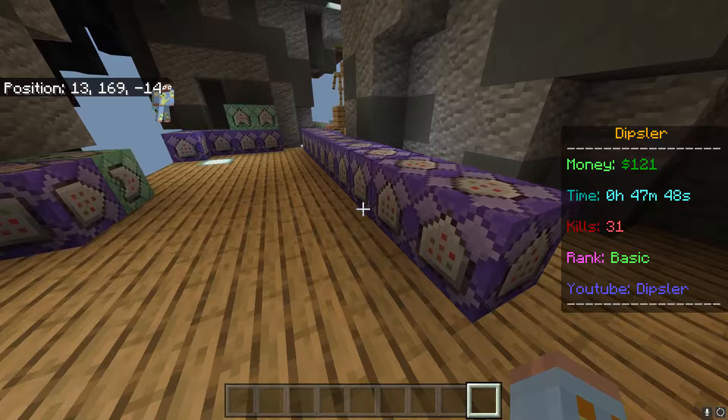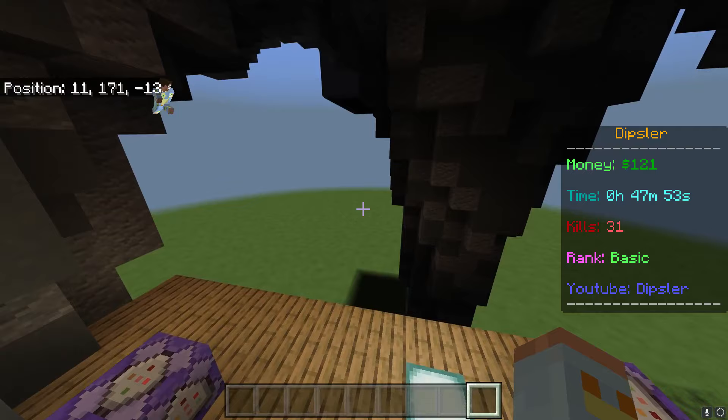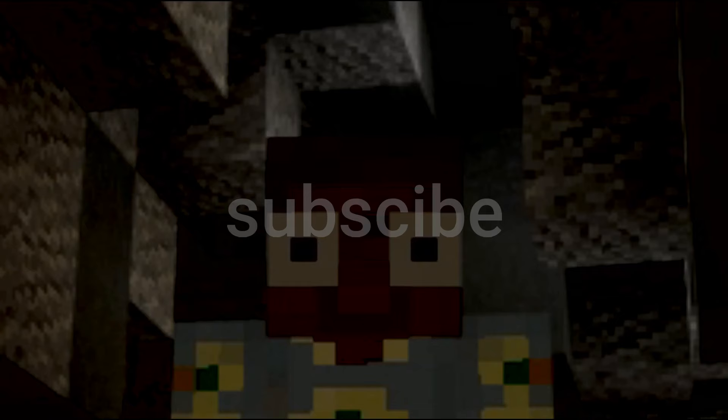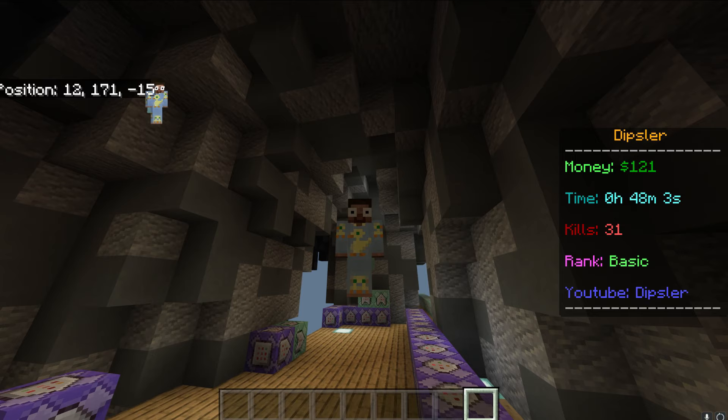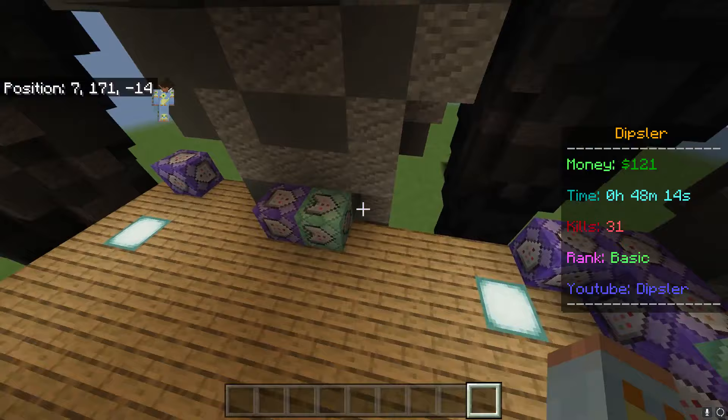What's up everybody. Hopefully you clicked on this because you want to learn how to make that scoreboard you see on the right side of my screen, where it shows money, time, kills, rank, and social media. Before the video begins, make sure you subscribe, leave a like, and comment if you have any problems. I'm going to show you the fastest and easiest method, so let's just get right into it.